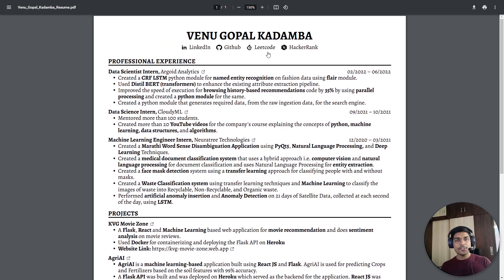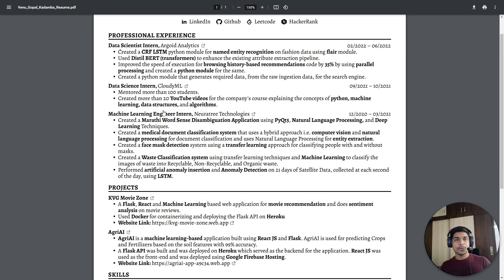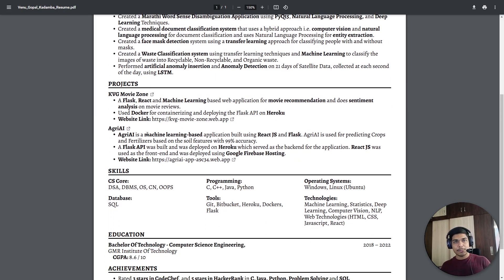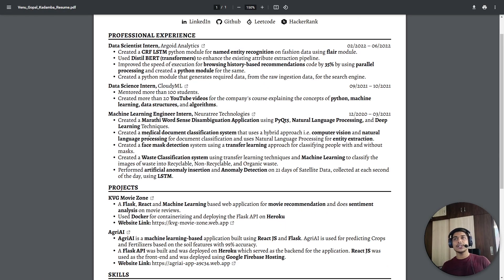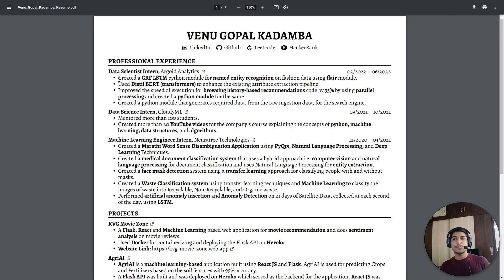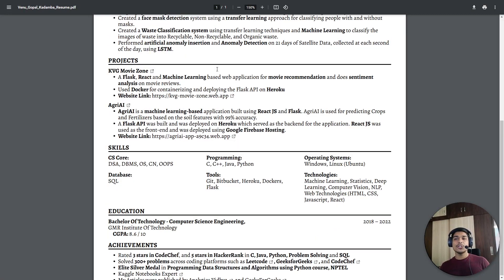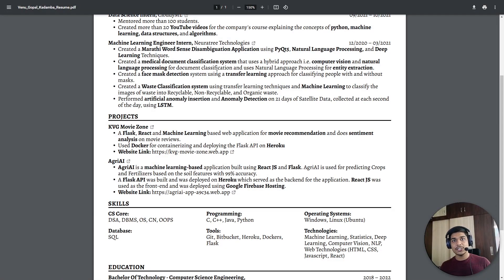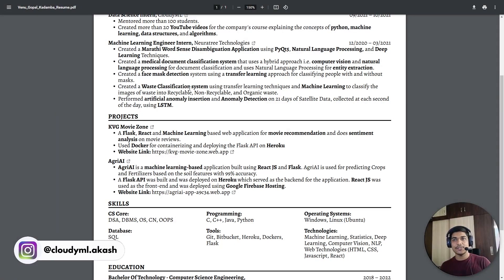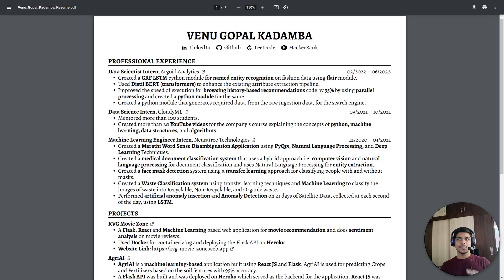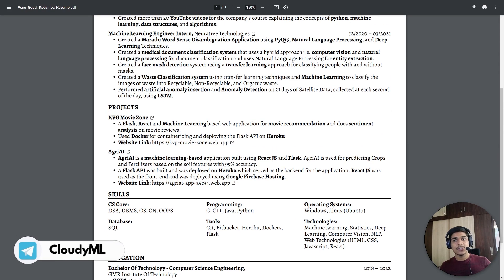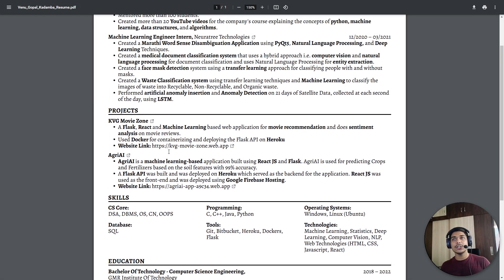If you are a complete fresher and do not have any professional experience — meaning any internship or full-time experience — I would suggest putting projects first. Otherwise, you can put education first, followed by projects, followed by skills, then achievements. That should be the typical order for a complete fresher. When I didn't have professional experience, I followed: education first, then projects, then skills, then achievements.